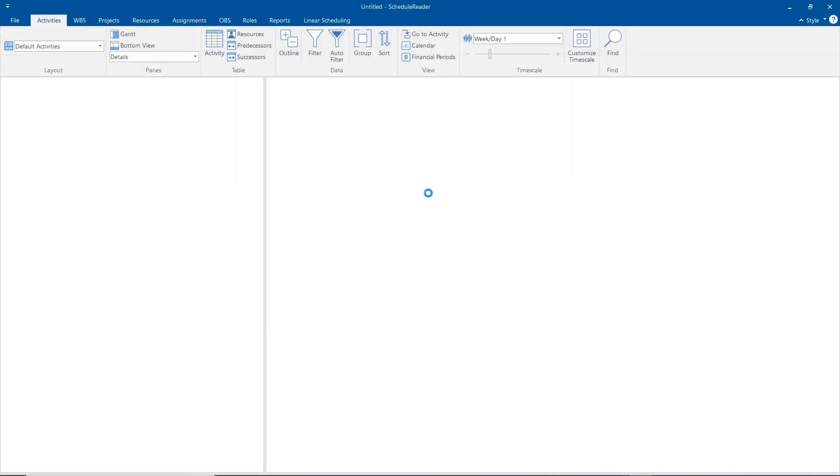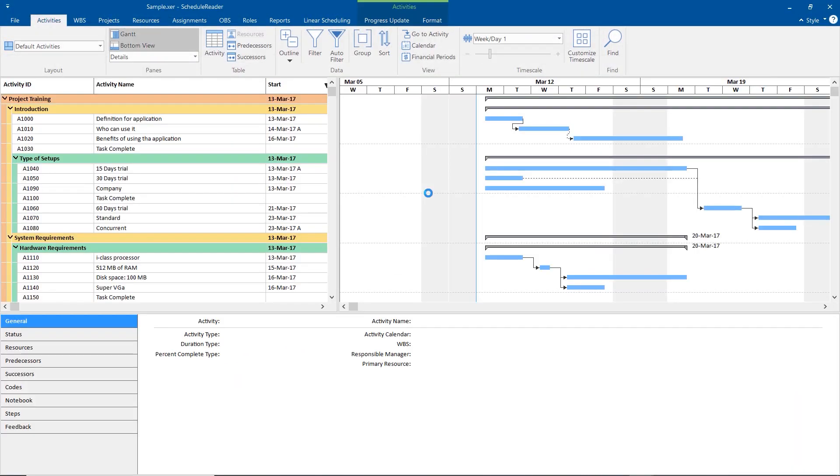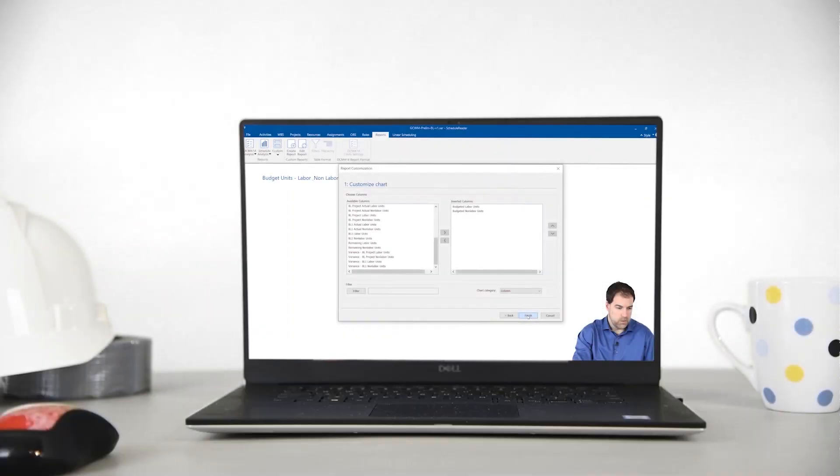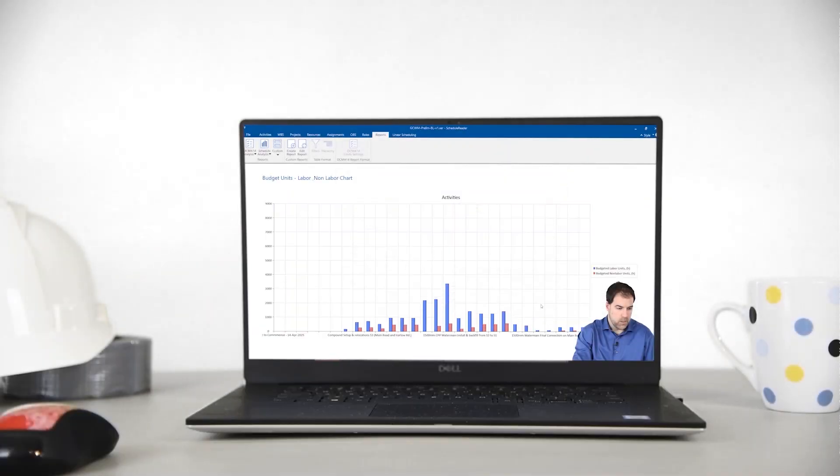ScheduleReader is a versatile tool for viewing, analyzing, and reporting on Primavera P6 XER and XML files.